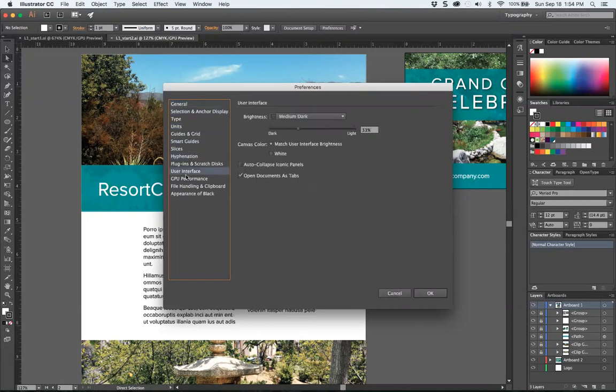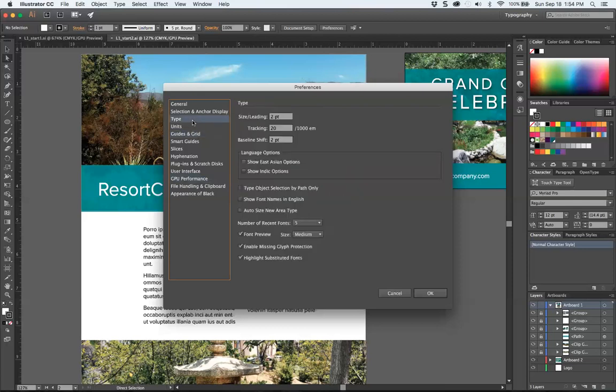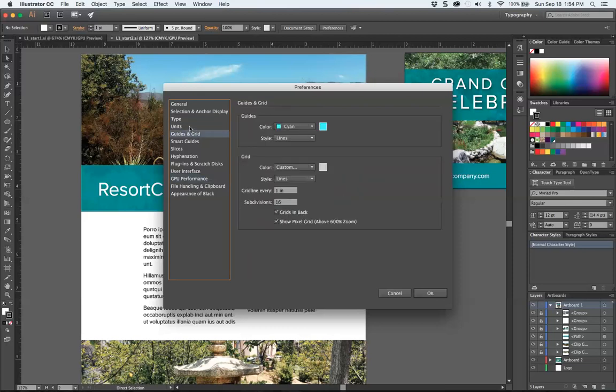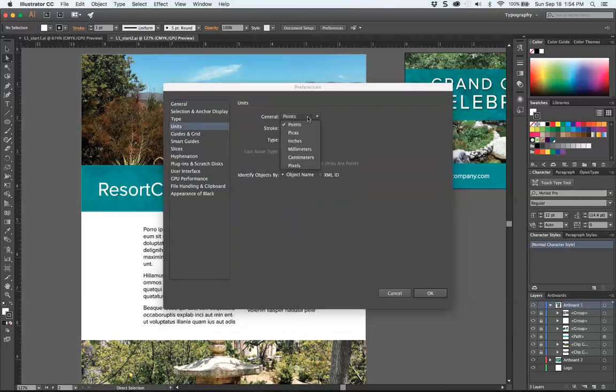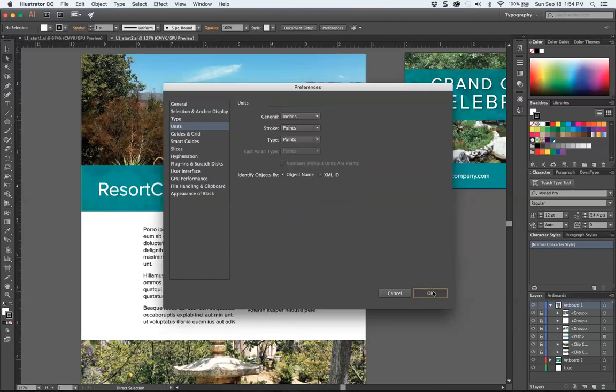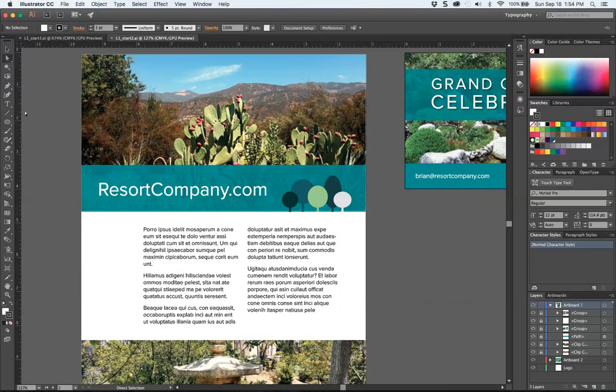you can really look through here. But how you measure type, how you measure your space, these are important things to know at the outset. This will be something you'll want to reset, especially if you're on an unfamiliar machine or sharing. So that said, now we're in inches.